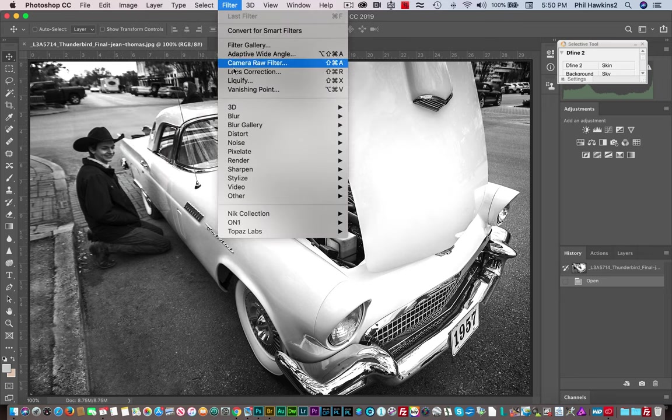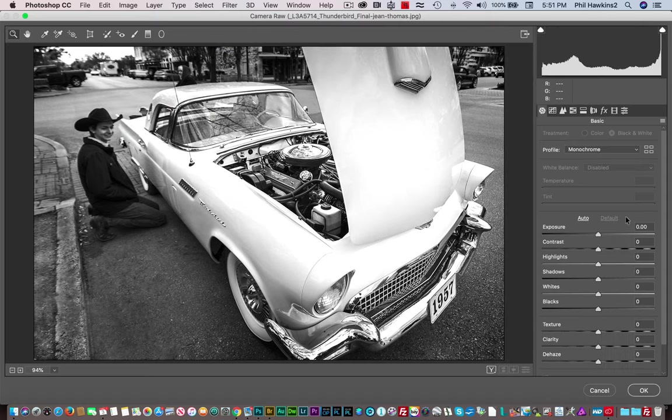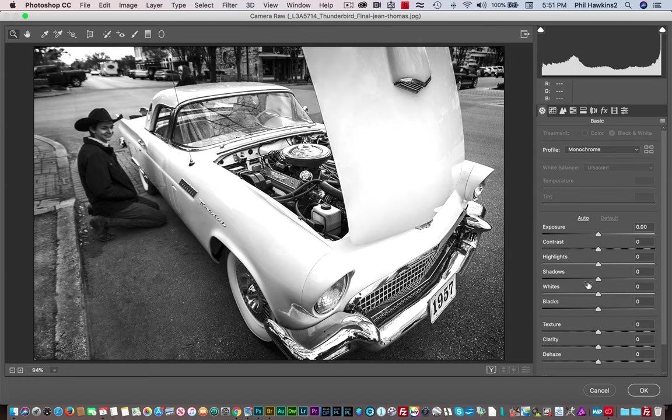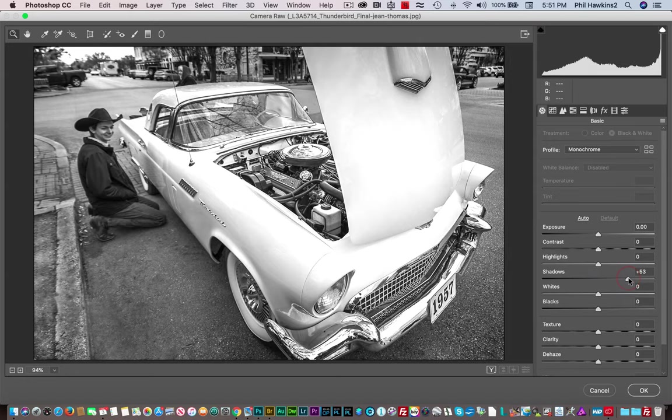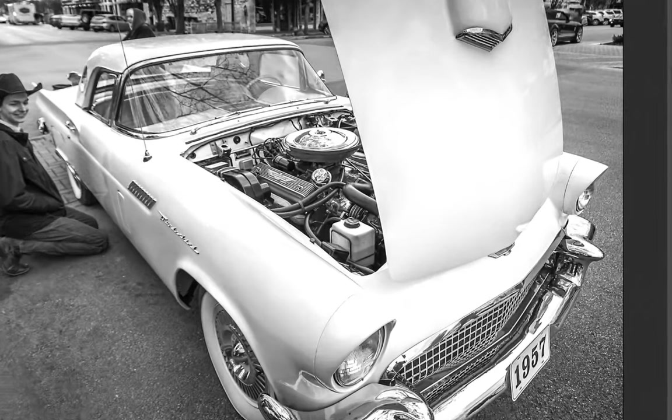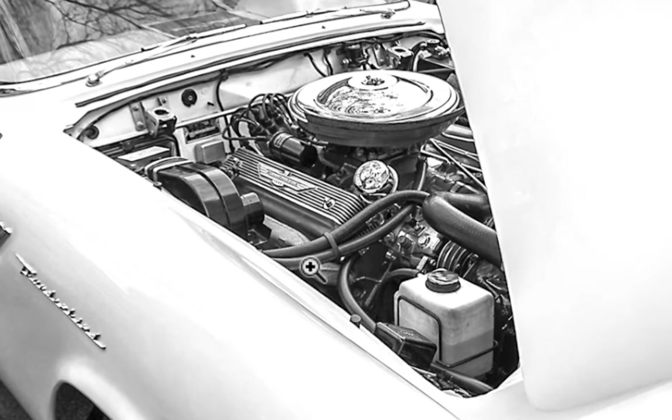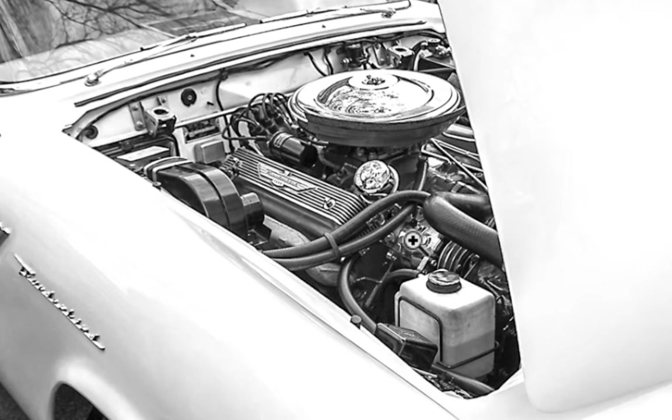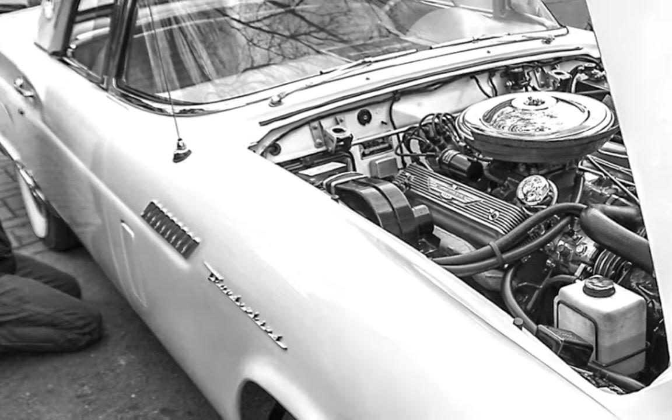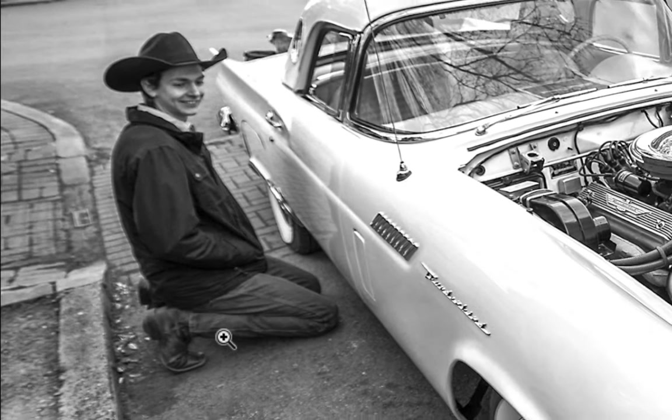Let's do this in Camera Raw, and I'll show you what I'm talking about. If we take the shadow slider here and punch it up just a little, you see how those details in the engine compartment really kind of come to life, and then of course you get more detail out of the guy who's on his knees admiring the car.